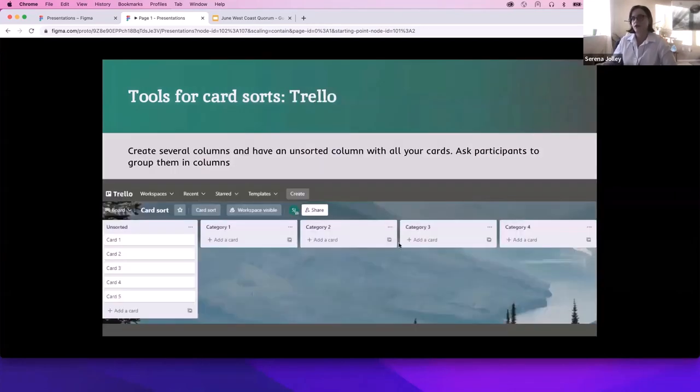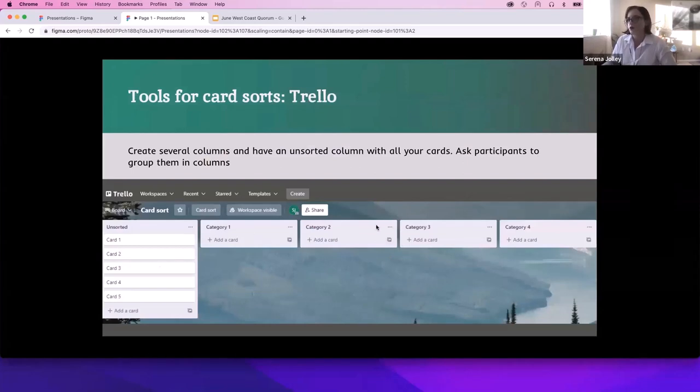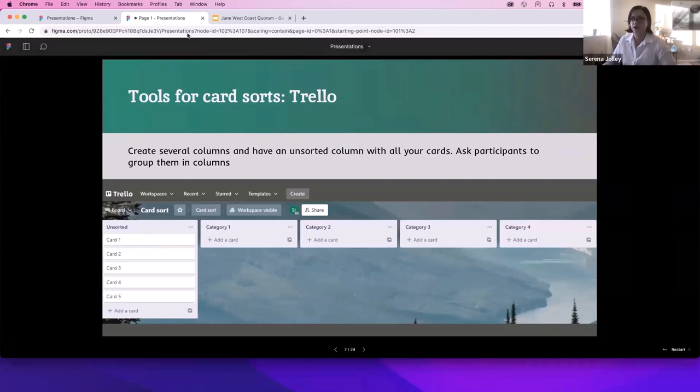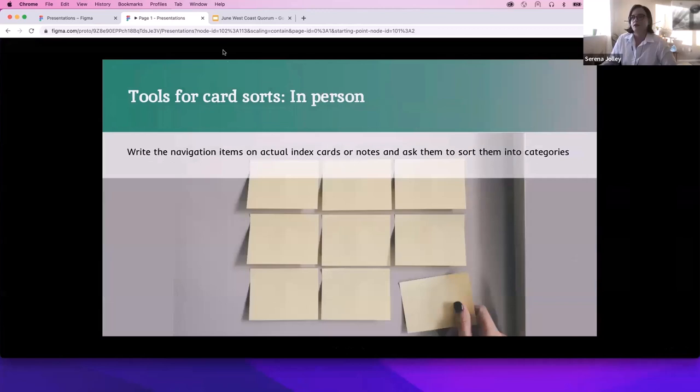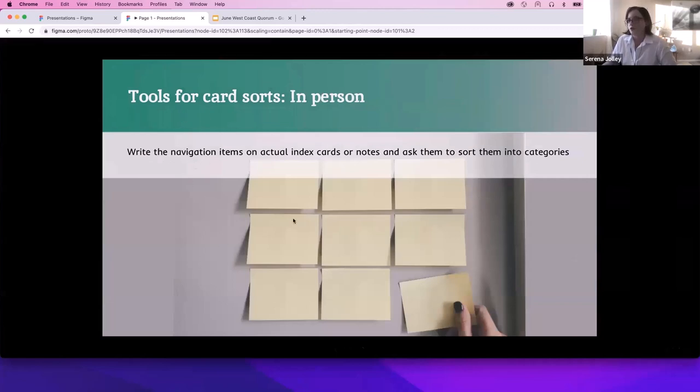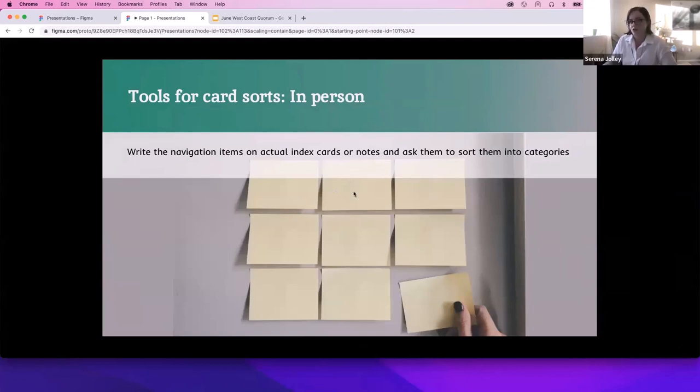If you were using Trello, for example, you would have these different columns that you name or leave it to them to name later. And then on the far left, you'd have an unsorted column where you start with all of your cards and same sort of deal. Participants will grab cards from this unsorted column and add them to each category. And then also an example of in-person, you might use actual index cards or you might use sticky notes and just ask participants to sort them into groups and then tell you what they think each group should be.